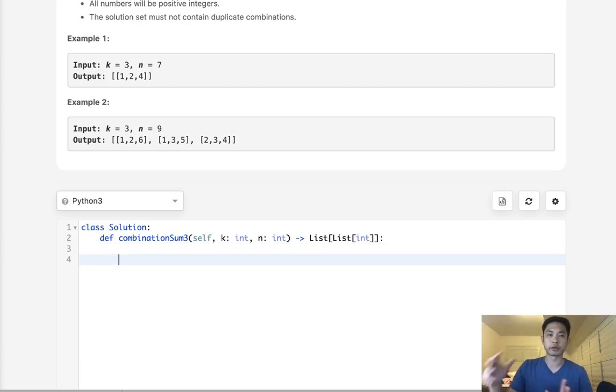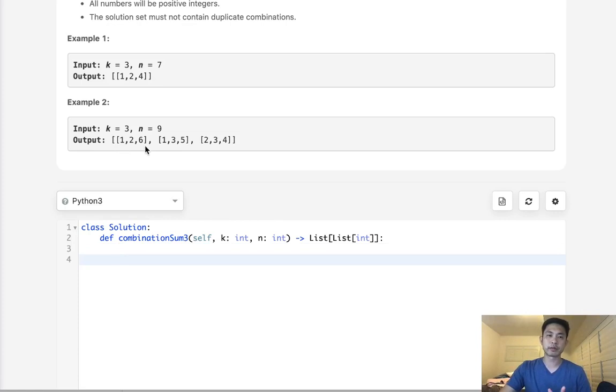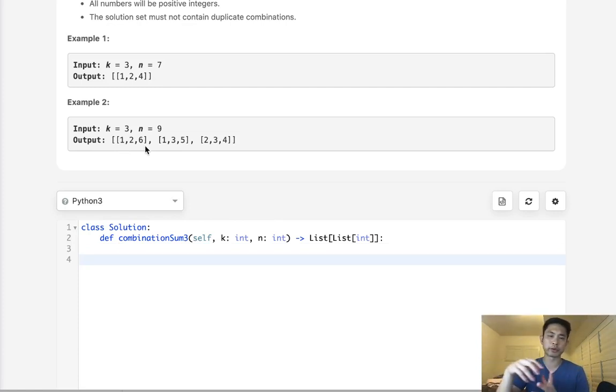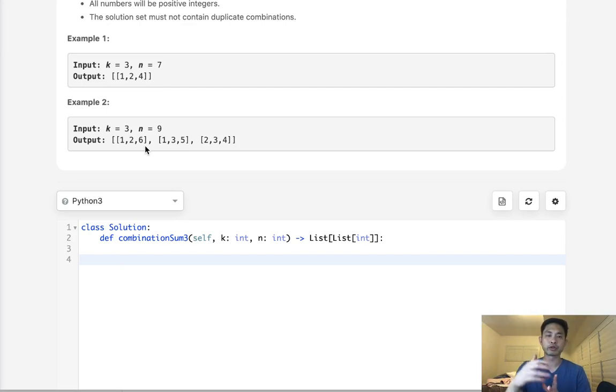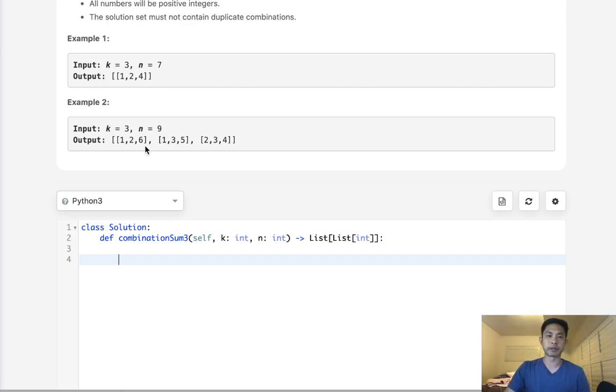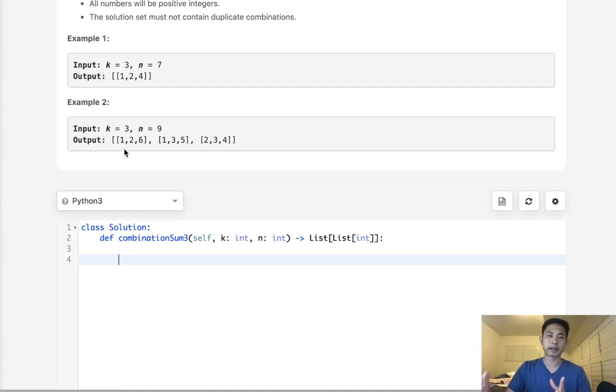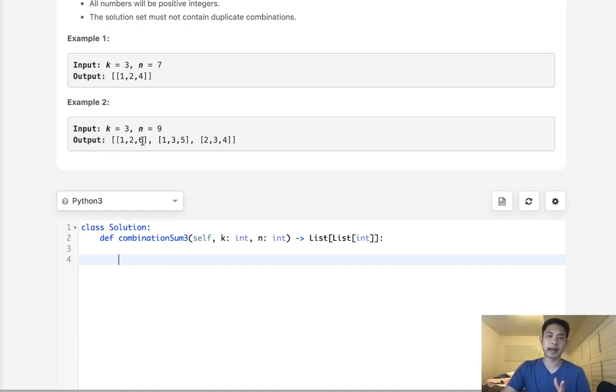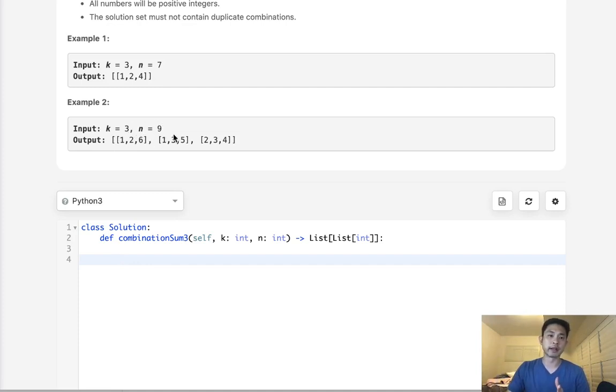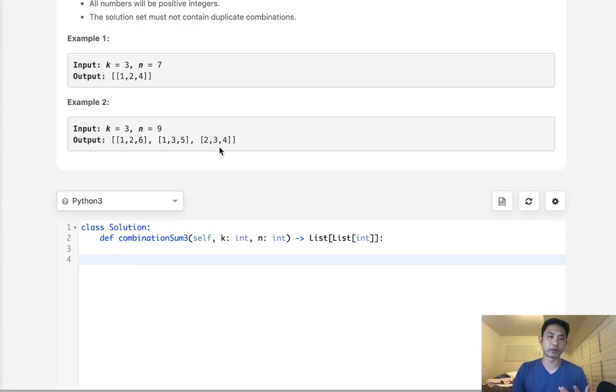What we're going to do is basically go through a recursive loop where we check every single combination that we can build from our numbers 1 through 9. We'll build up our stack as we move along. Once we have a stack that is the length of k, we'll check to see if the number is n. If it is, we'll add it to an output. If it isn't, we just stop our recursion right there.